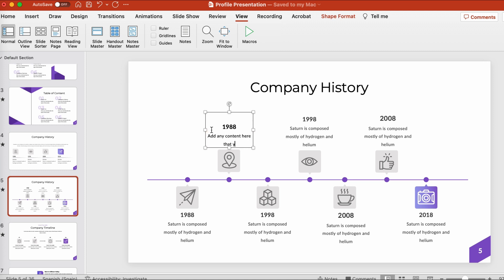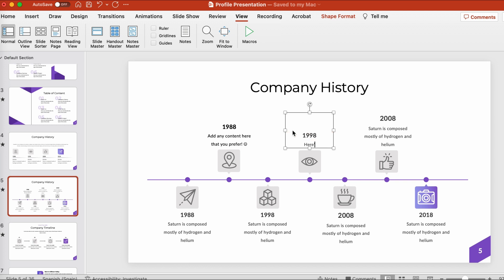Editing this text is very similar to standard word processing software. I can select it, edit it, and type whatever I would like.